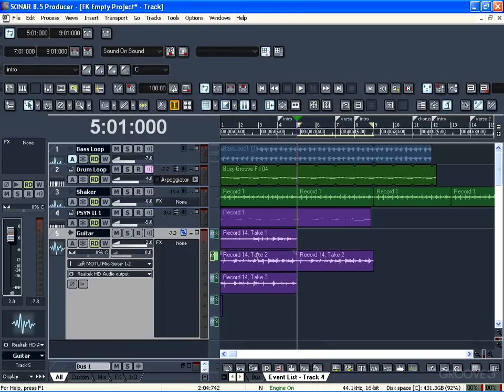We liked the second take of what we just did and I copied it to the next four bars, but I want to have him re-record the last bar where the chords change a little bit.